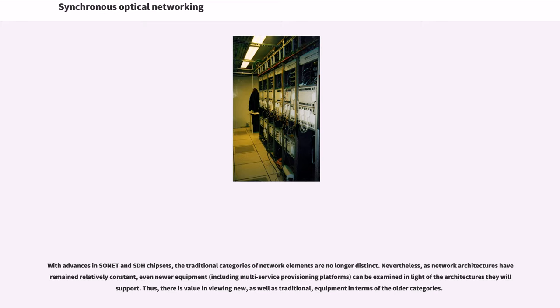Nevertheless, as network architectures have remained relatively constant, even newer equipment can be examined in light of the architectures they will support. Thus, there is value in viewing new, as well as traditional, equipment in terms of the older categories.